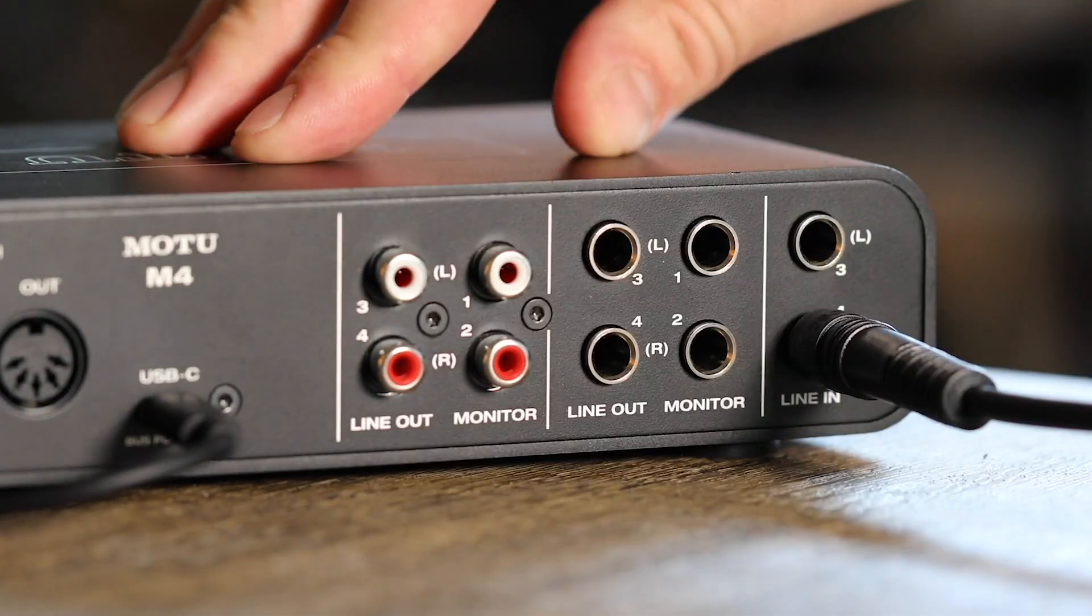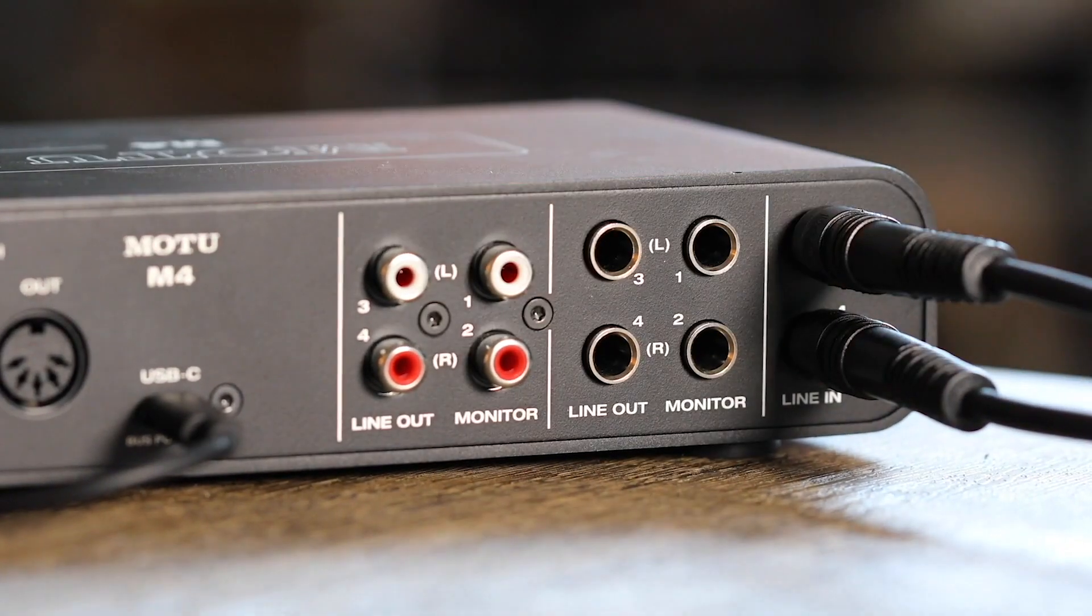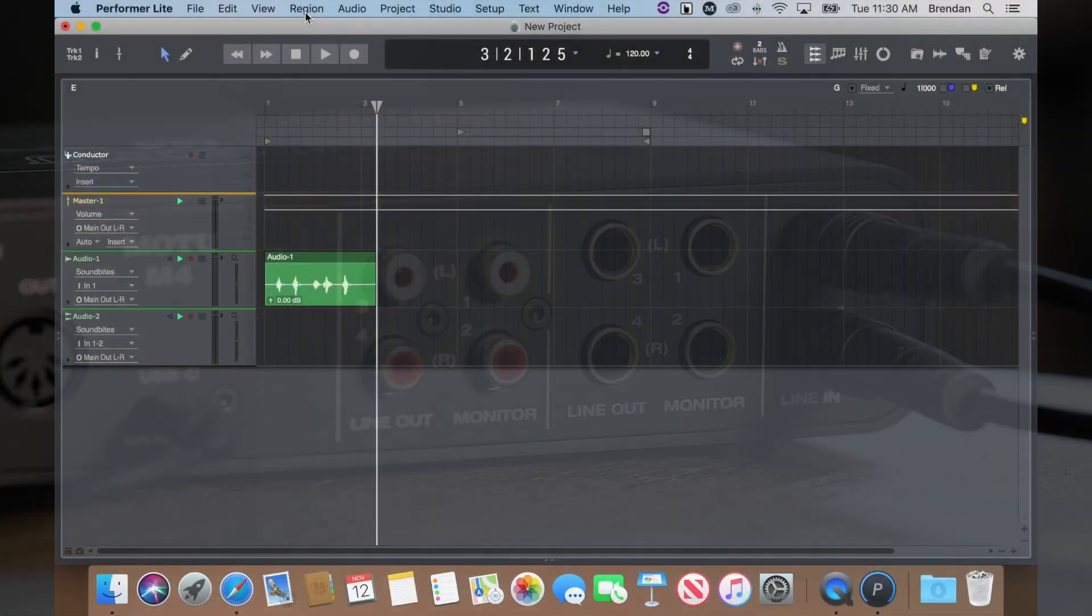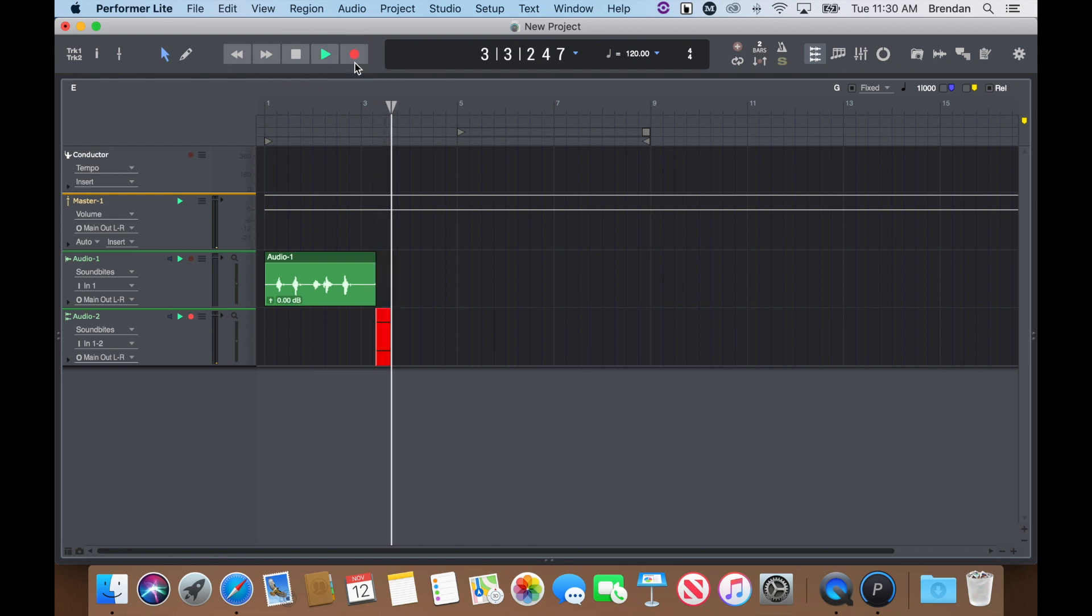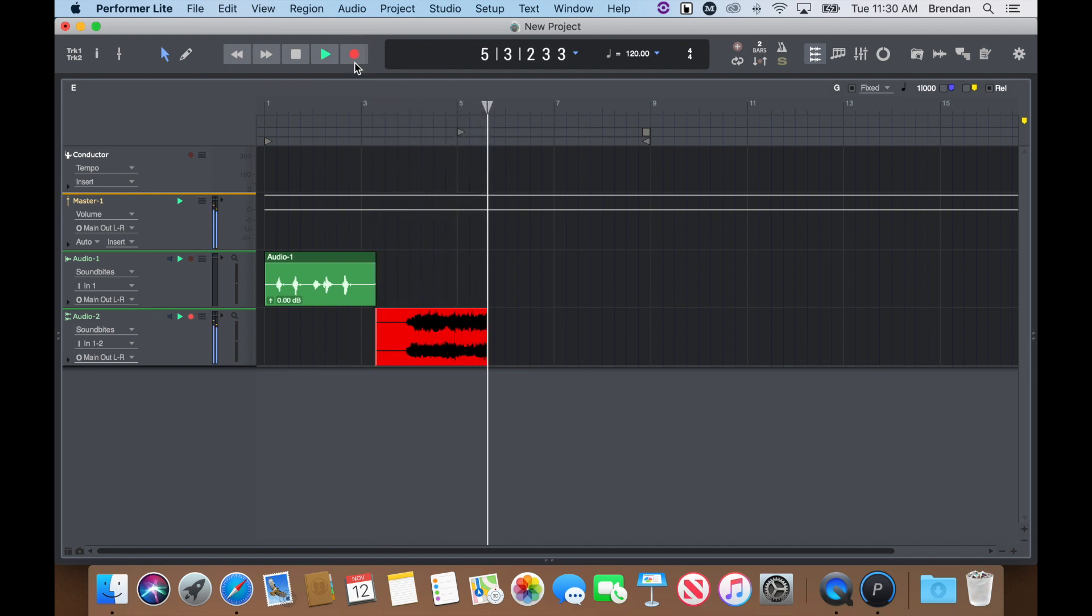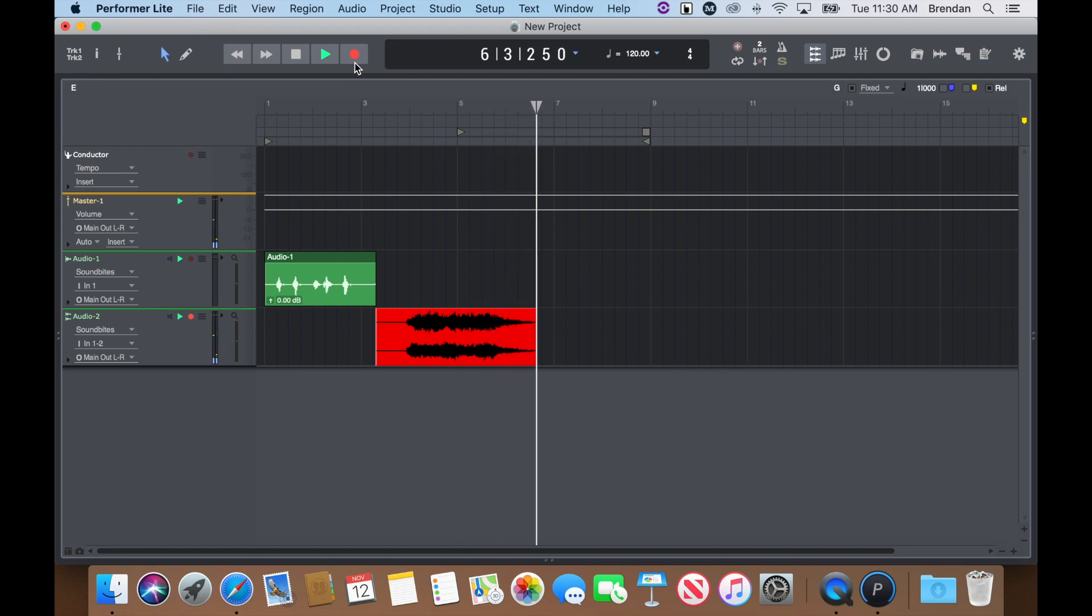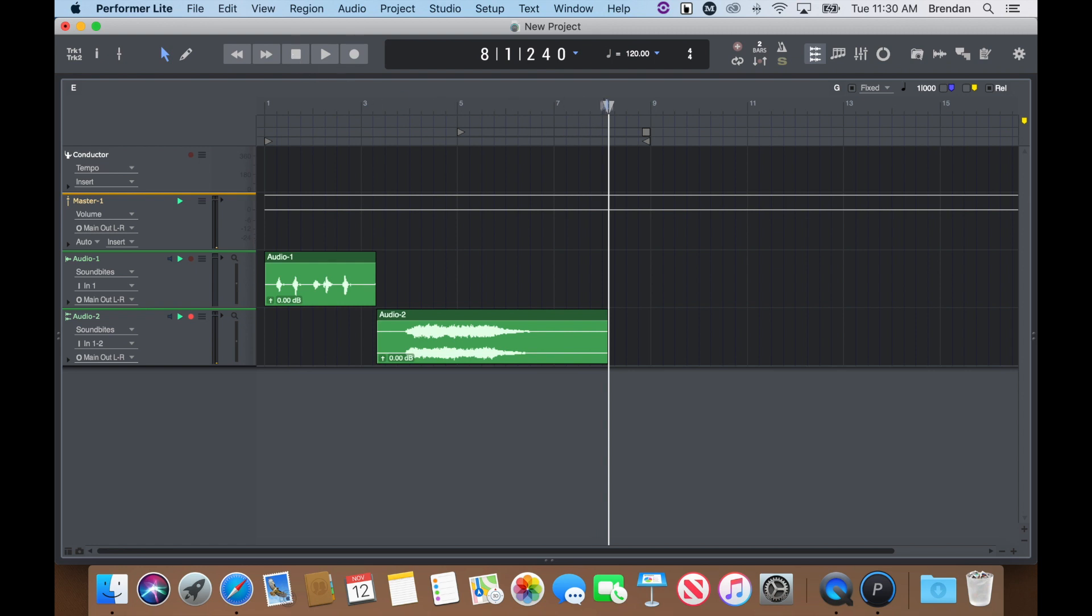Plug in your instrument to your interface and choose the correct input source in Performer Lite. Record enable the track and press the Master Record button to begin recording. If you want to play it back again, bring your wiper to the start of the recording and press play.